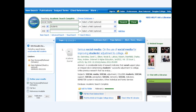Most often, the journal articles you use in your research will have been found using one of the library's article databases, such as Academic Search Complete. It's sometimes easier to read the citation if you display the detailed record for an article by clicking on its title.